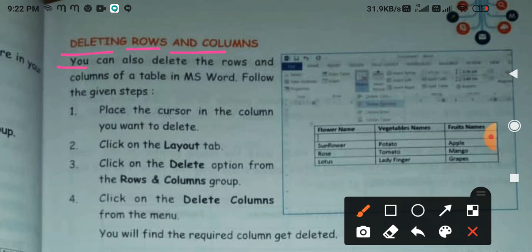Just as you can insert, you can also delete rows and columns. Insert means adding a column or row to the table. Delete means you want to remove it from there.